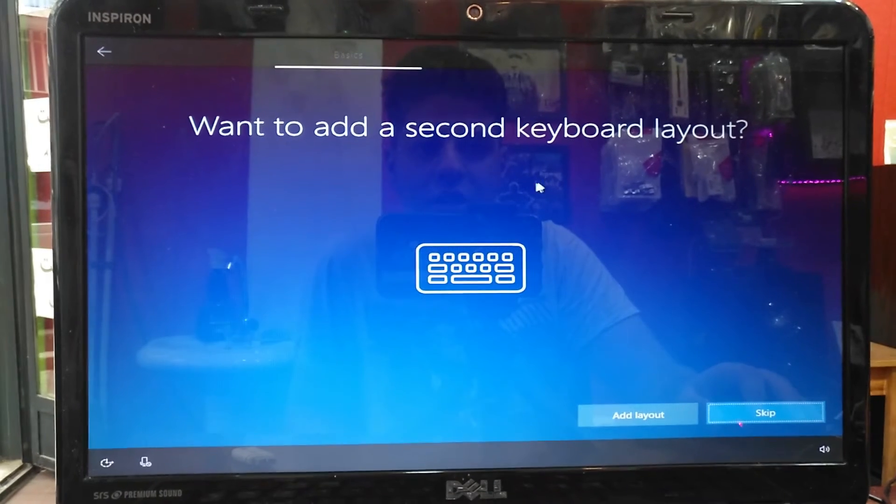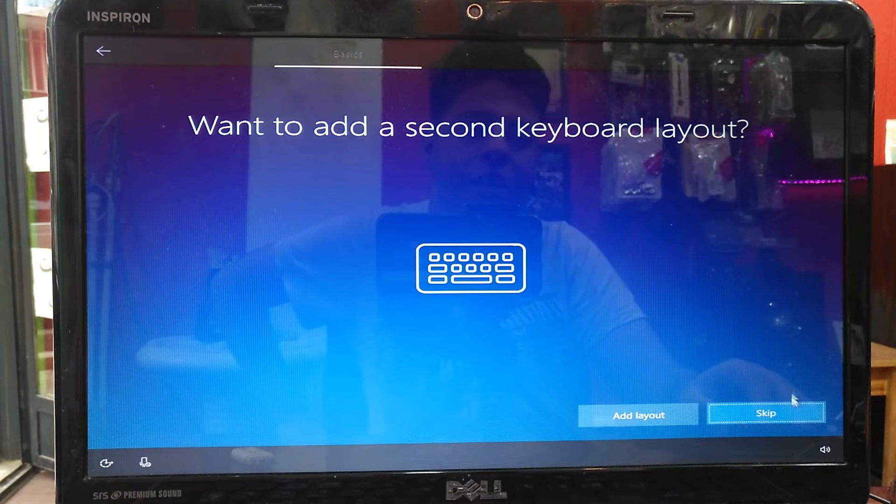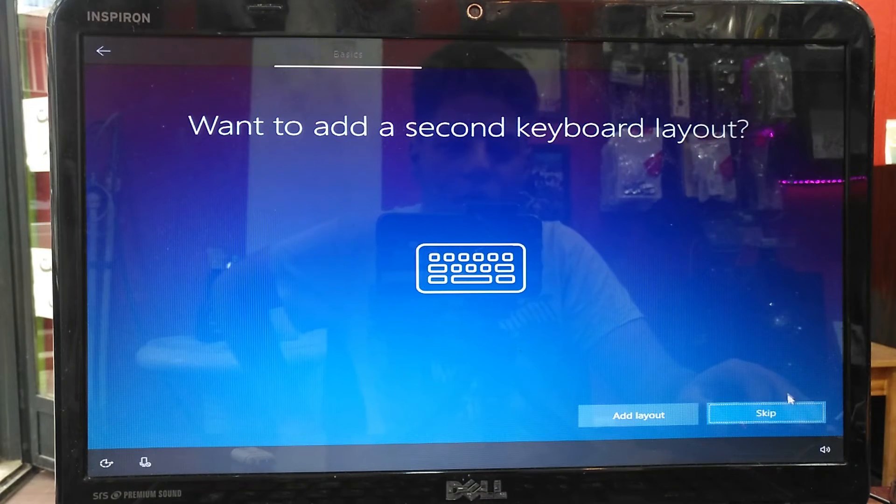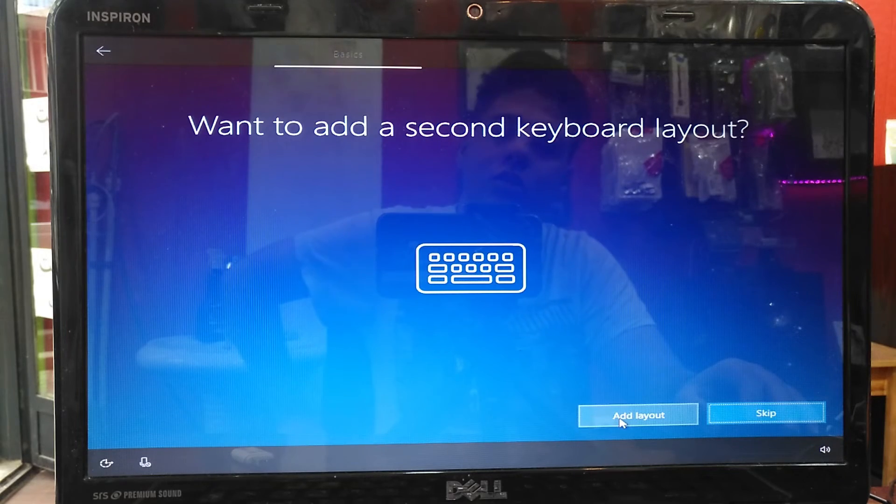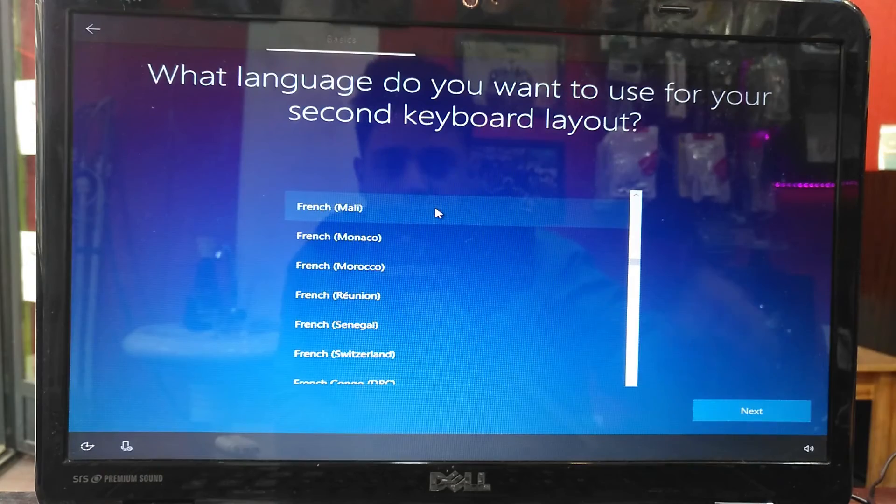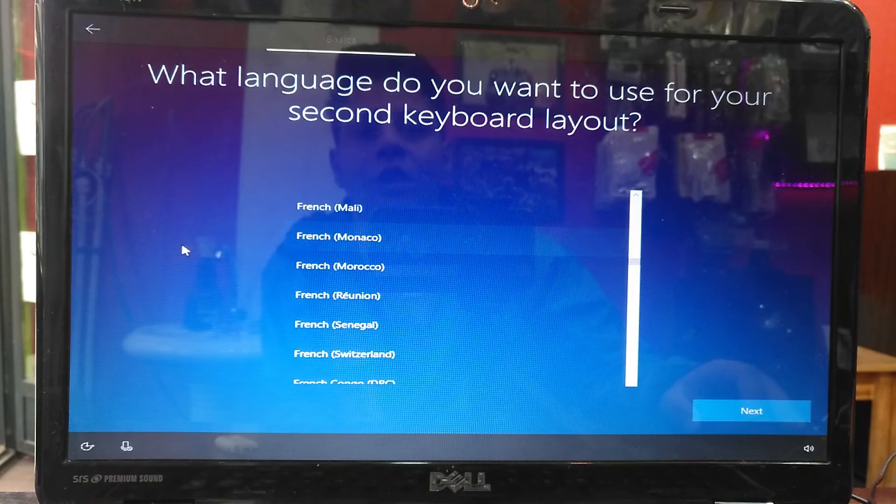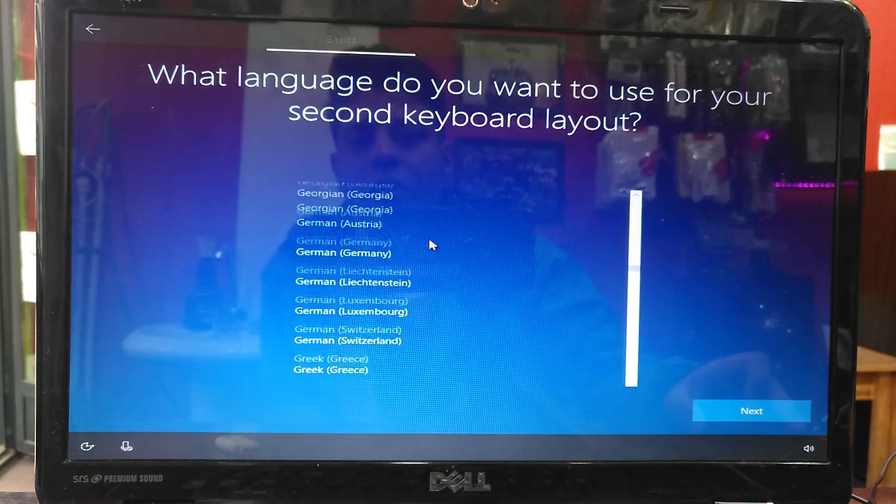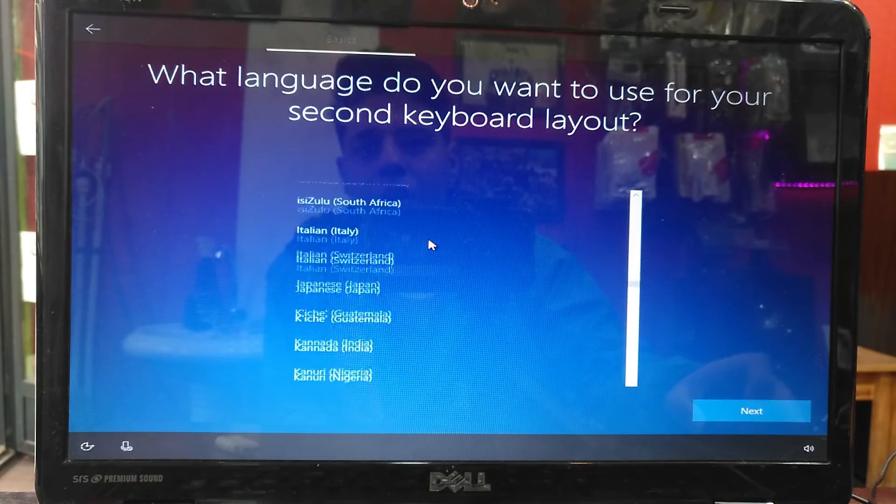If you want to add another keyboard layout, you can press add a layout. If you don't want, you need to press skip. I press add a layout and choose the Persian language. Then press next.